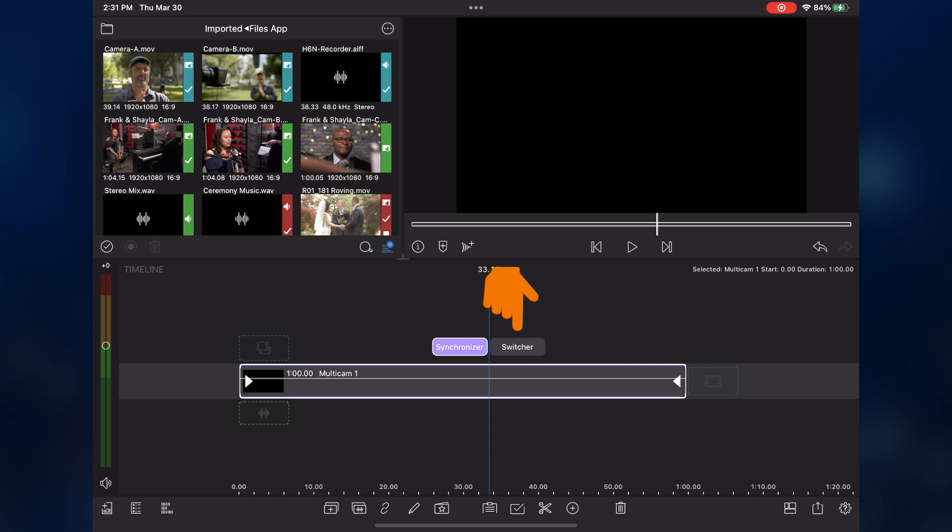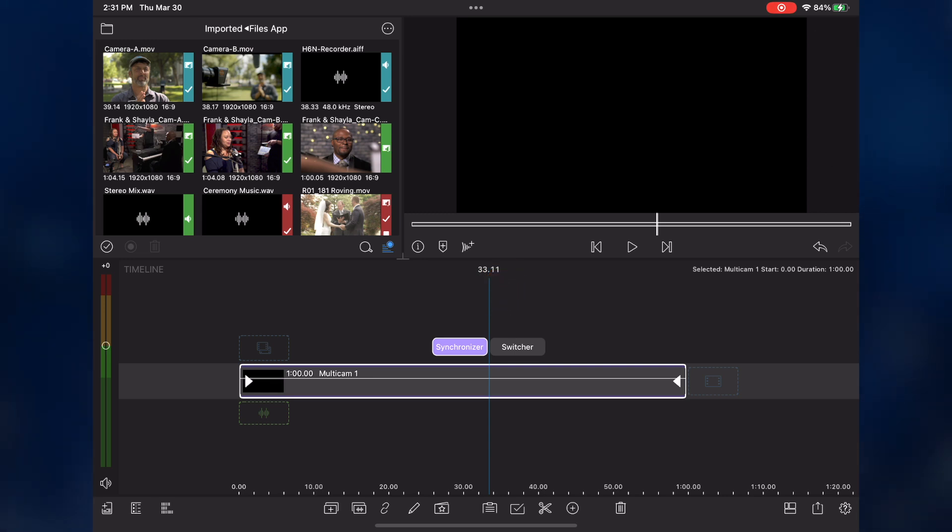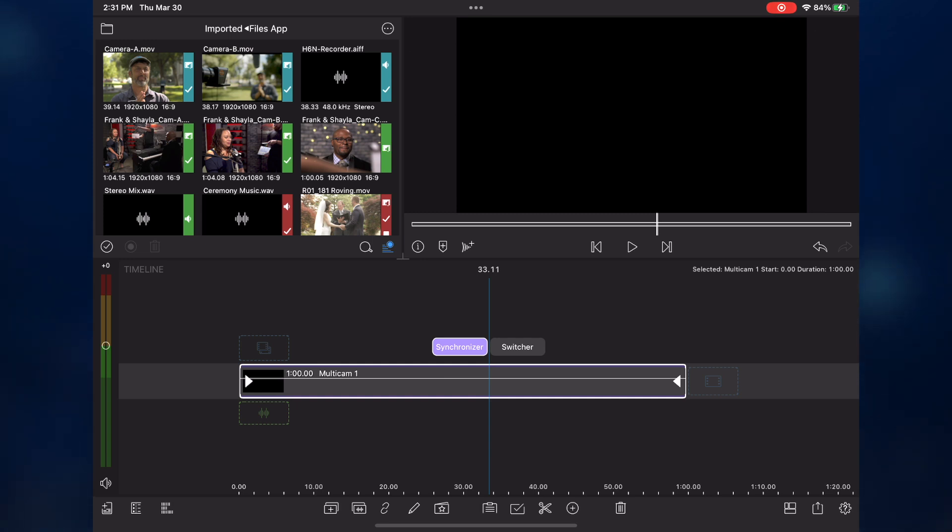As represented by these two buttons above the clip, multi-cam editing in LumaFusion involves a two-step process. In Step 1, you synchronize your angles, and in Step 2, you switch or cut to these synchronized angles as the clip plays back in real time.